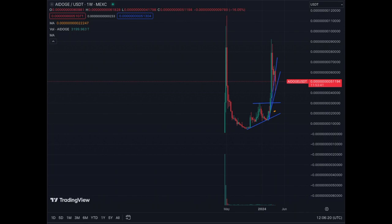For now AI Doge is still bullish. Hope you enjoyed this video — continue watching the updates. The more videos you watch, the more acquainted you will be with charts, and the easier it will be for you to detect support and resistance levels, when to get in, when to get out. That's the goal of the channel. Happy trading.